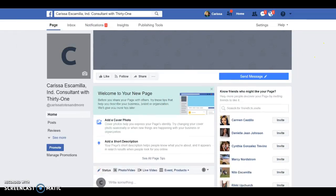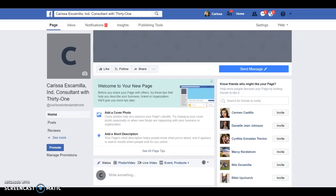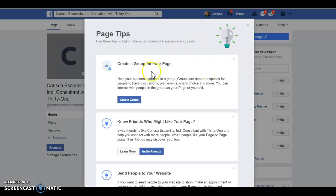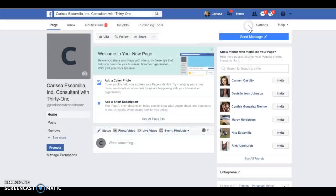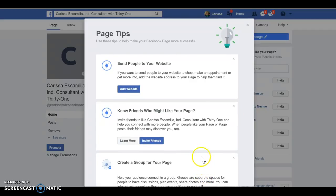You can add your cover photo right here — something that shows you're a 31 consultant, shows your family, or shows your 'why.' You can include different things. Then you can add a short description of what the page is about — you can see my page for more examples. You can click 'See All Page Tips' and send people to your website. You can also invite friends to like your page, which brings more views and makes it more popular.